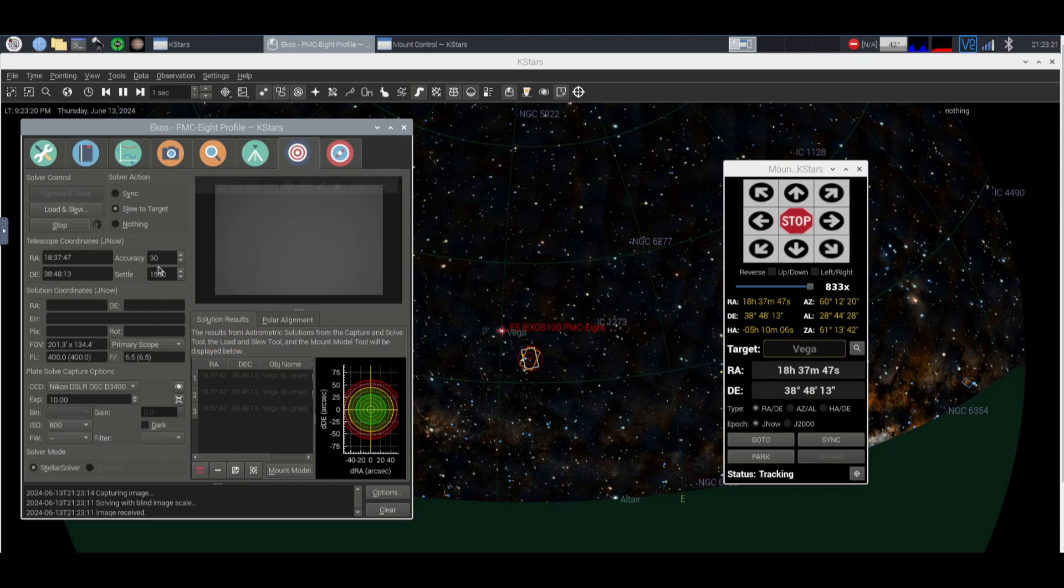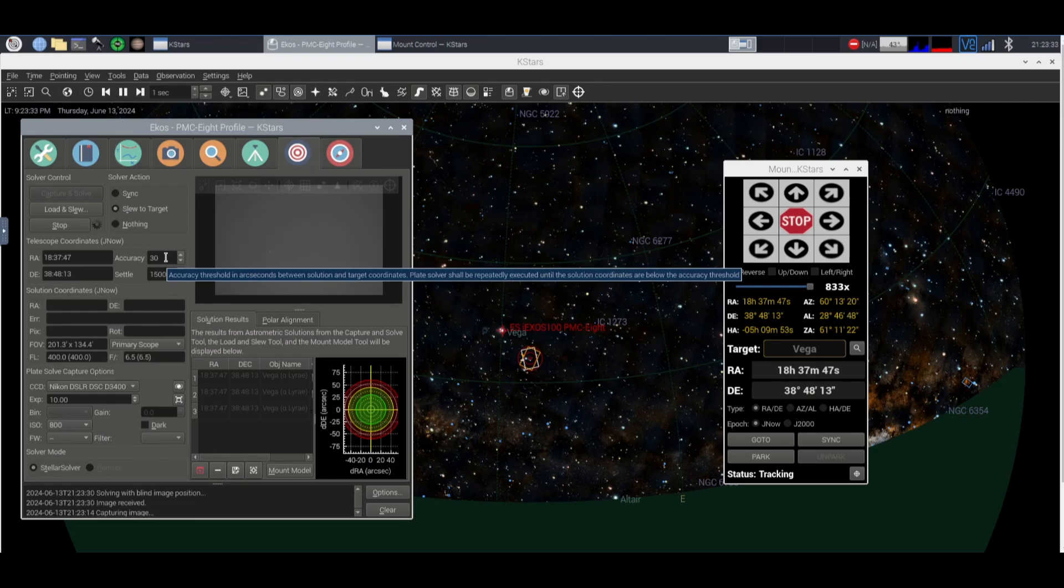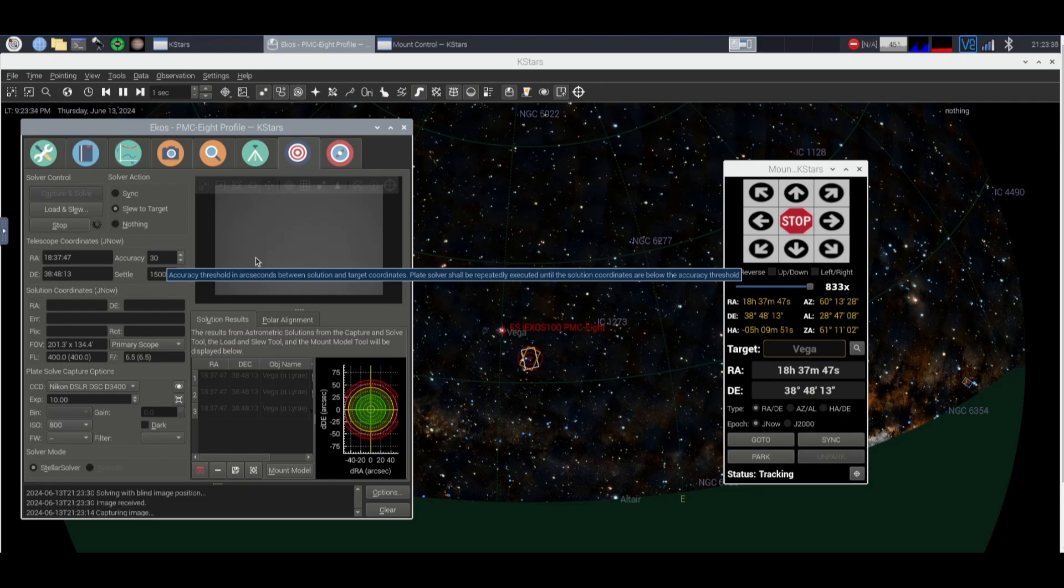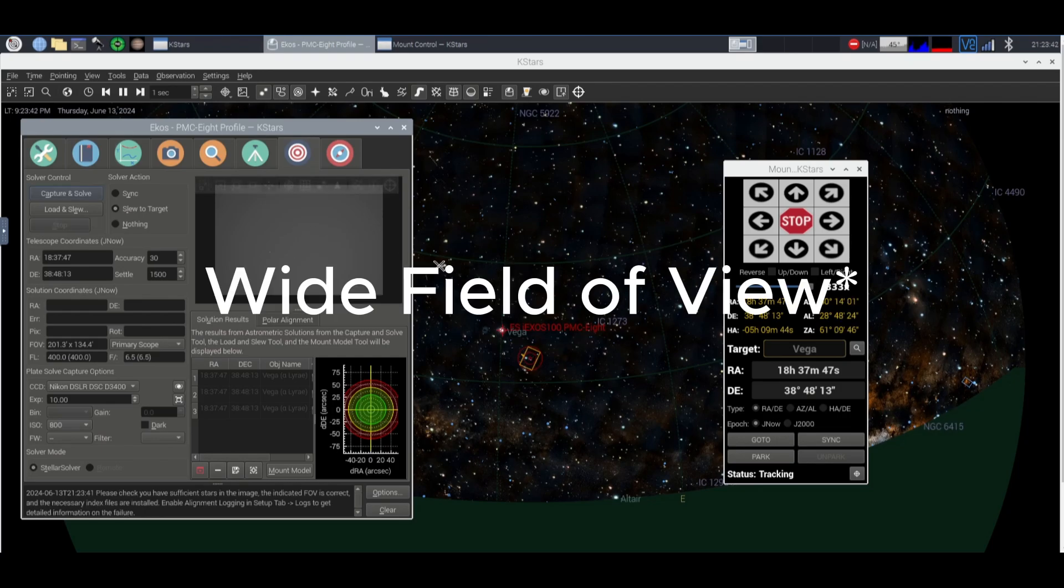Now going over the little things here, the accuracy is the arc seconds that you want your mount to be in. So the typical thing is 30 arc seconds but you kind of want it around 20. Now 30 seconds works fine for me because I have a really wide kind of photo thing right now.